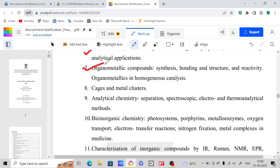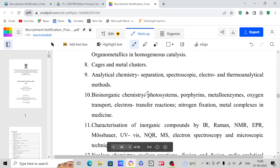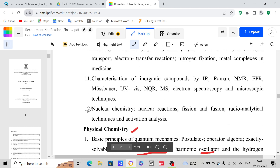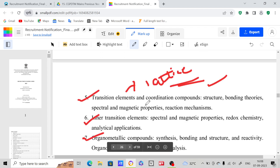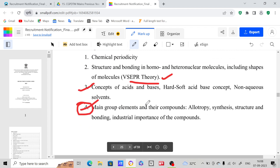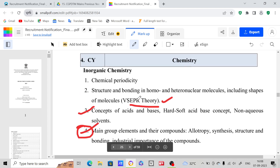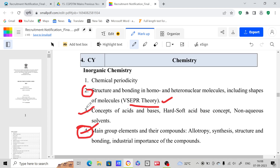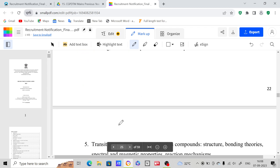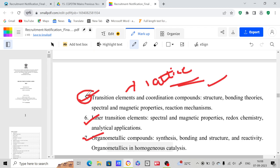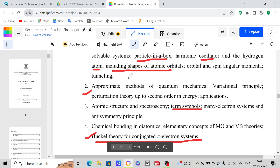Inner transition elements is a completely theoretical chapter. For organometallic compounds, your CSIR NET notes are enough, but I can provide material if needed. Cages and metal clusters, analytical chemistry, and bioinorganic chemistry are somewhat theoretical. You have to focus on nuclear chemistry as well. In inorganic chemistry it's hard to differentiate importance, but don't leave VSEPR theory, don't leave acids and bases, and don't leave transition elements.